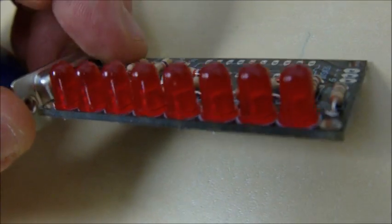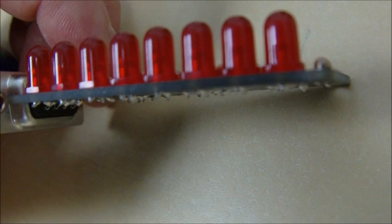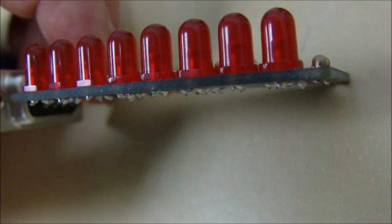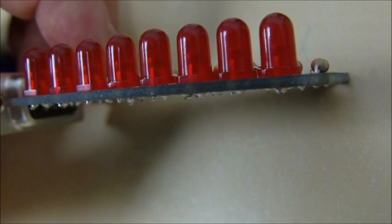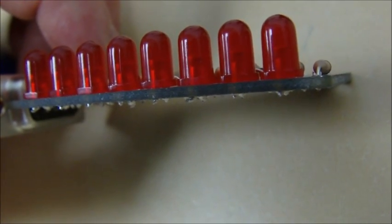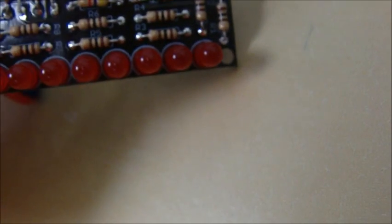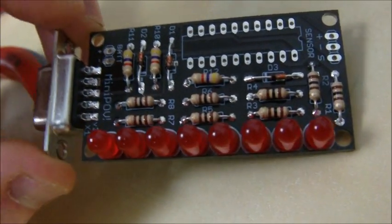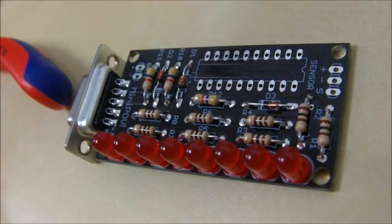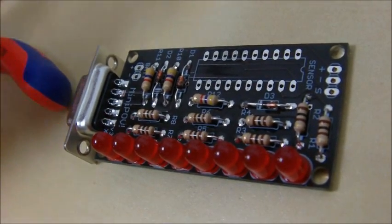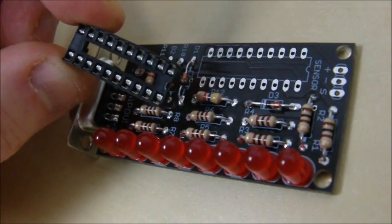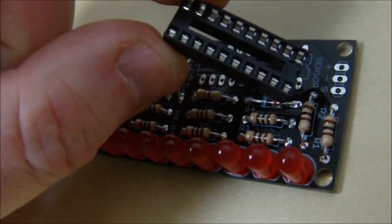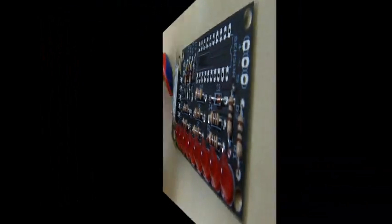There we have the eight LEDs fitted, soldered, and snipped. Make sure that if you look between the LEDs and the base of the LEDs and the board, there's no gap whatsoever. You want the LEDs to be nice and flush to the board, so that they're all pointing directly up in a nice straight line. We're now going to fit the IC socket. The IC socket has a little notch in the end of it, and that needs to line up with the silkscreen.